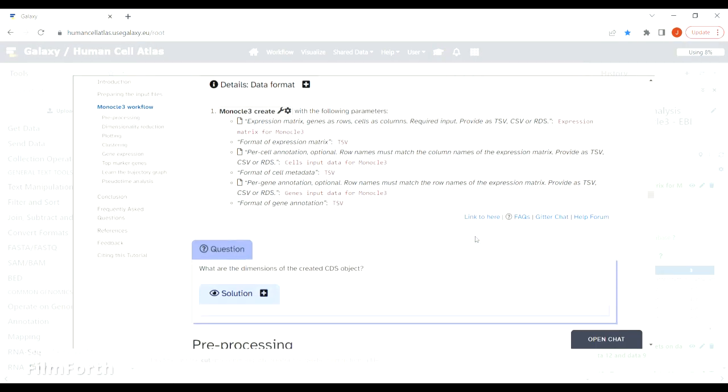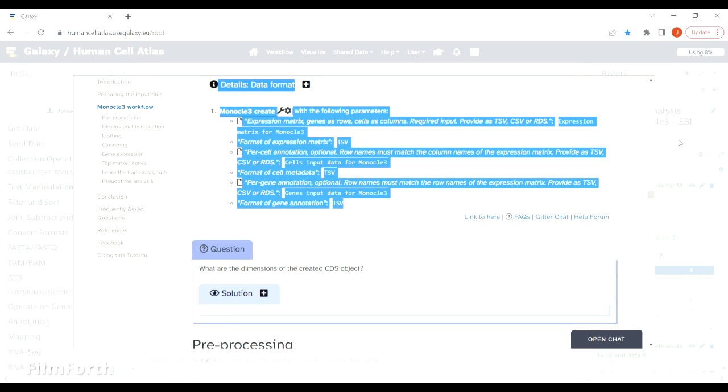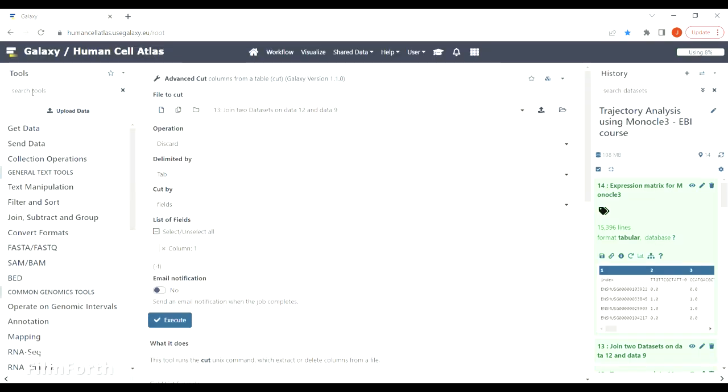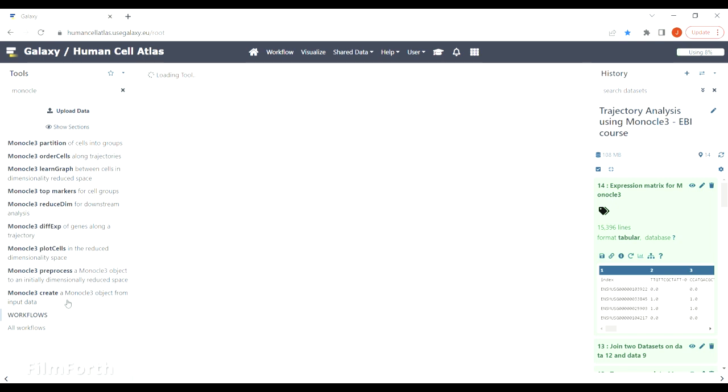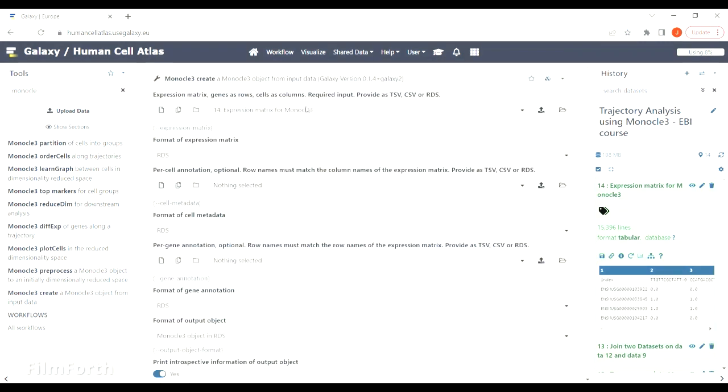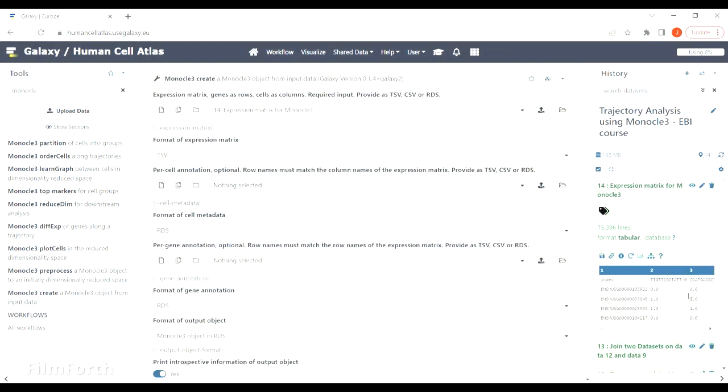The workflow is quite straightforward and we will start with Monocle 3 create tool. Now finally you can use those files that you have been preparing all that time.